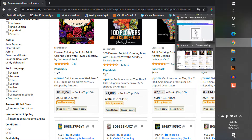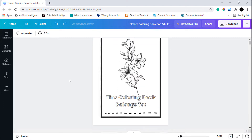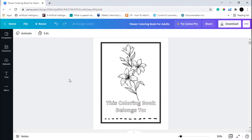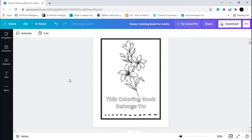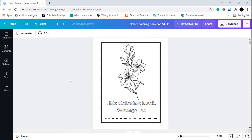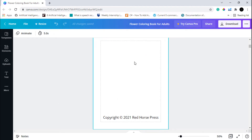I am here in my Canva — this is the coloring book that I have created. Let's take a look at some of the pages so you can get an idea of how to arrange your own coloring book. As you can see, this is the front page, and I have added a copyright page here. You can also add various different copyright disclaimers by adding a text box on this page.